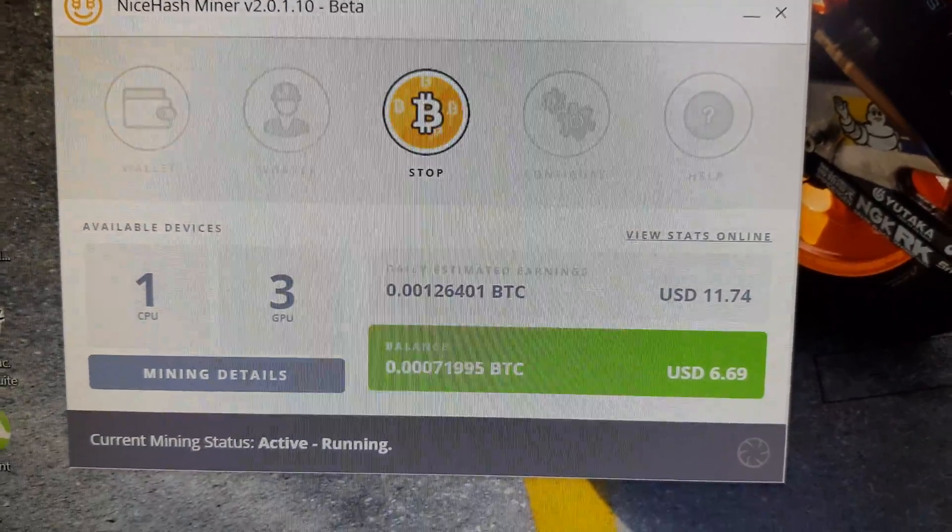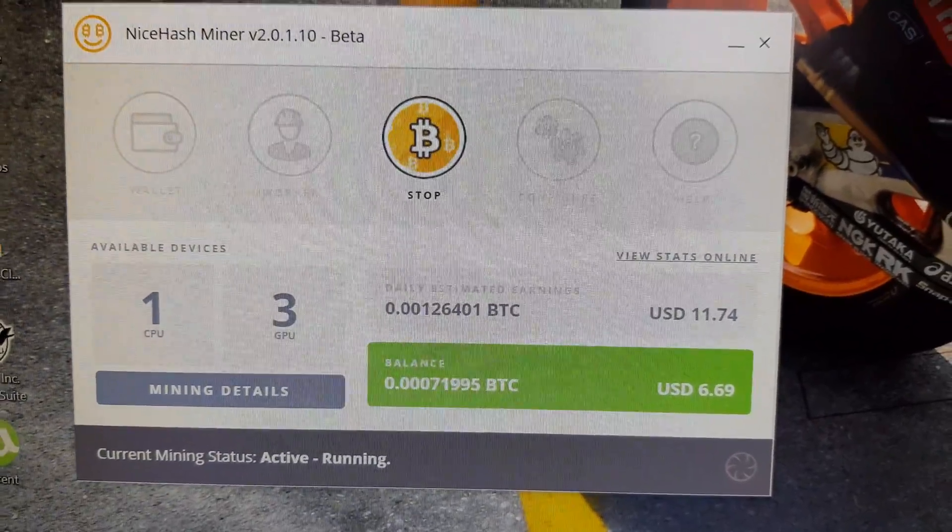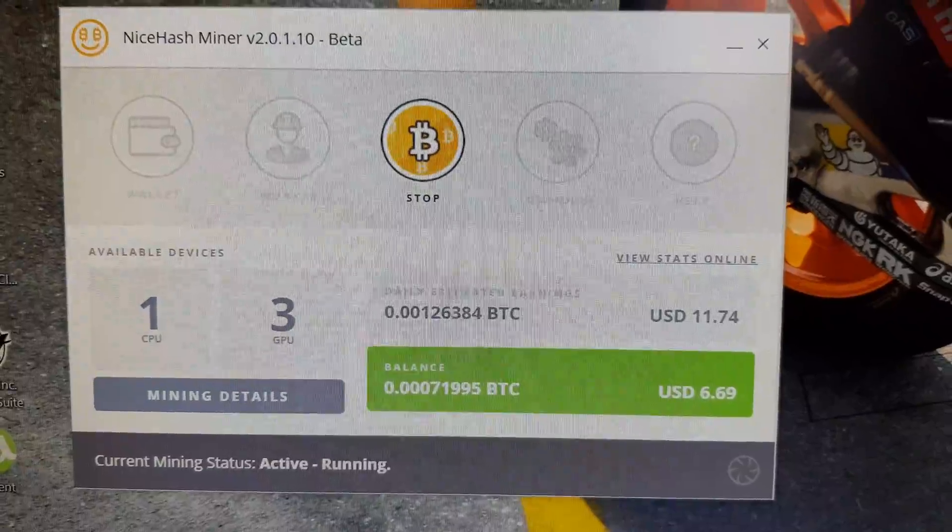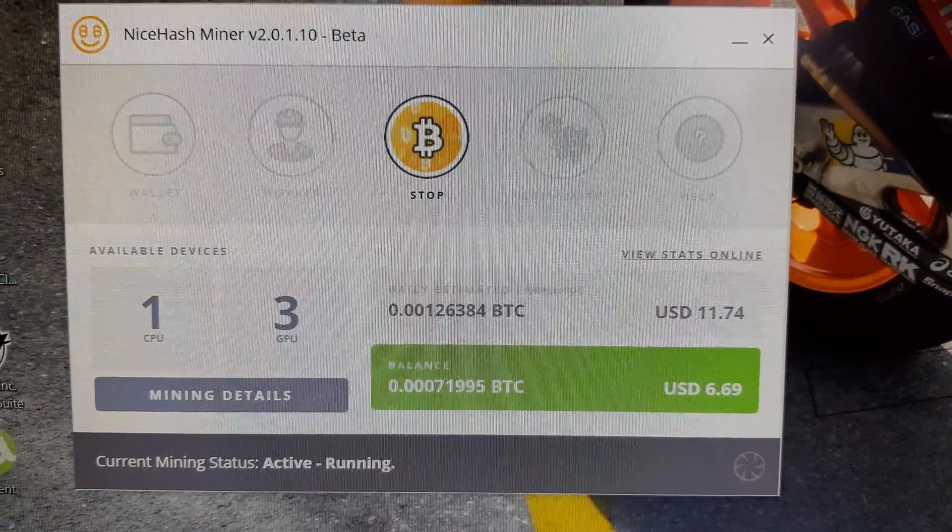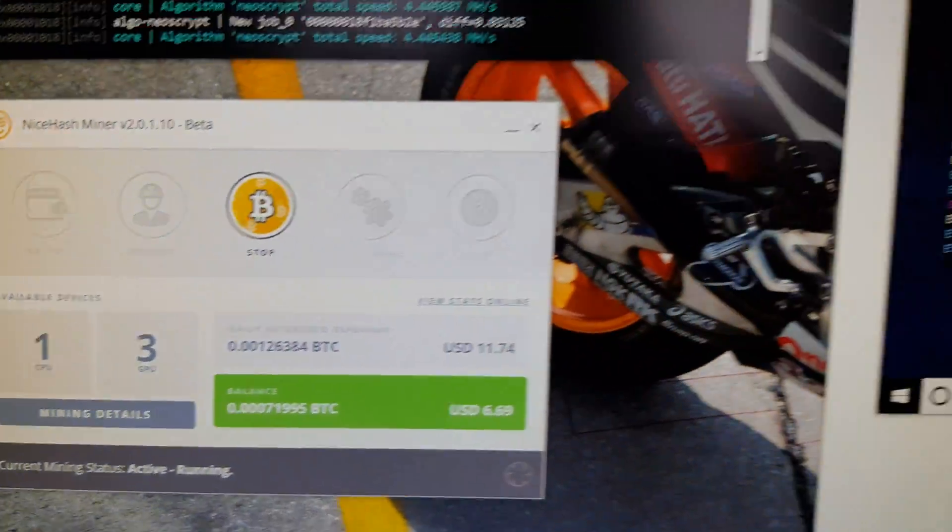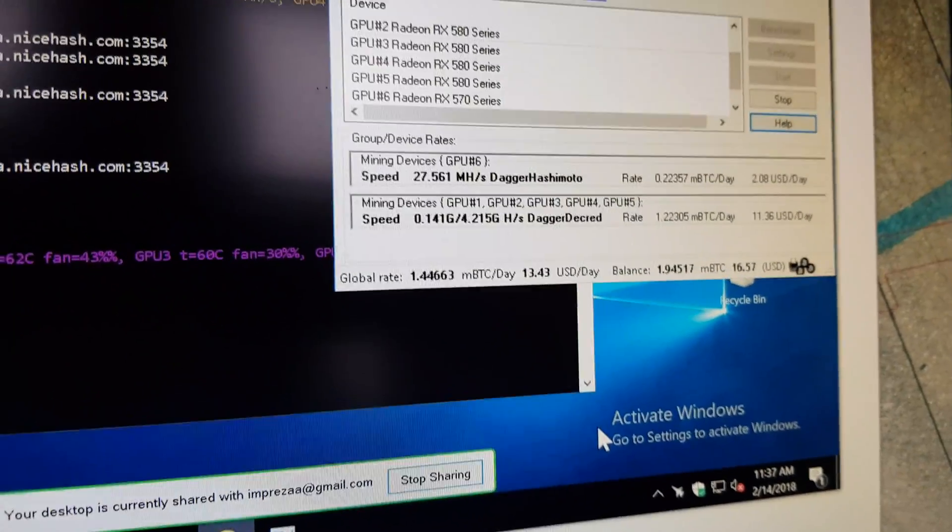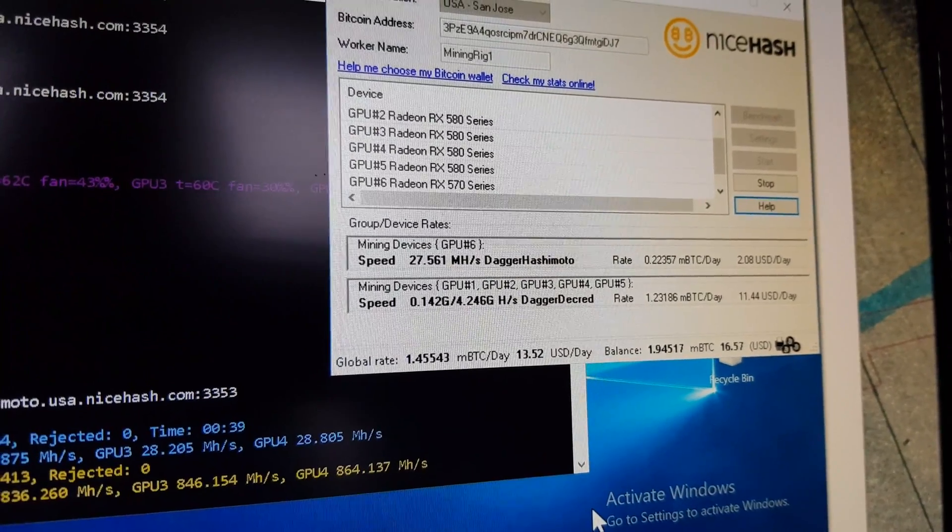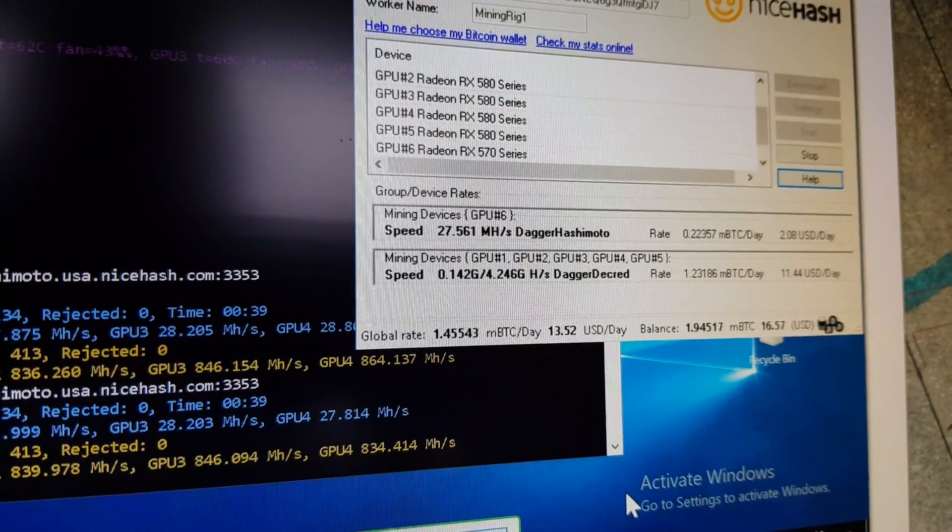So today, again February 14th, this is how much it's estimated - around $11.74. Over here, which is the AMD mining rig, it's around $13.52.